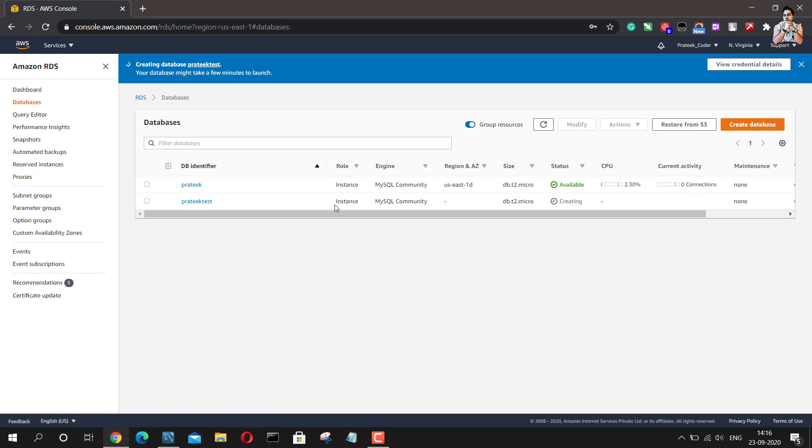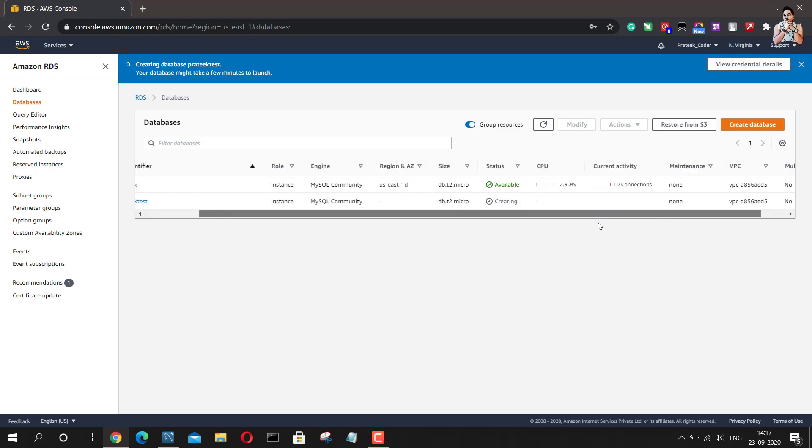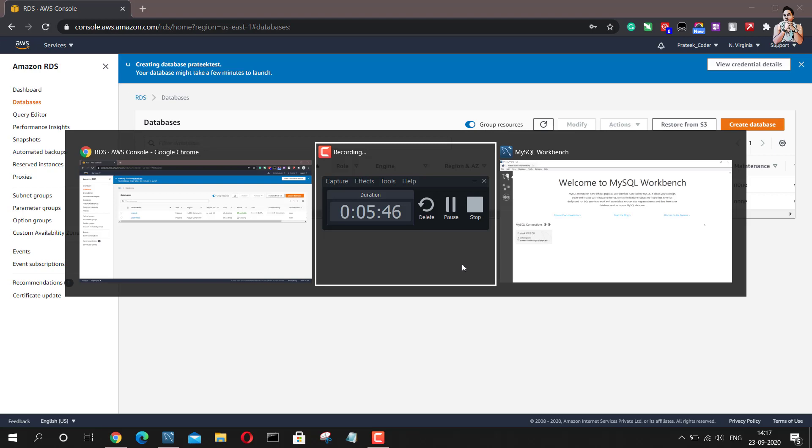And this is the latest instance which we have created Pratik test. The status of this is creating still, and it is going to take some time. Meanwhile, we can just go to workbench.